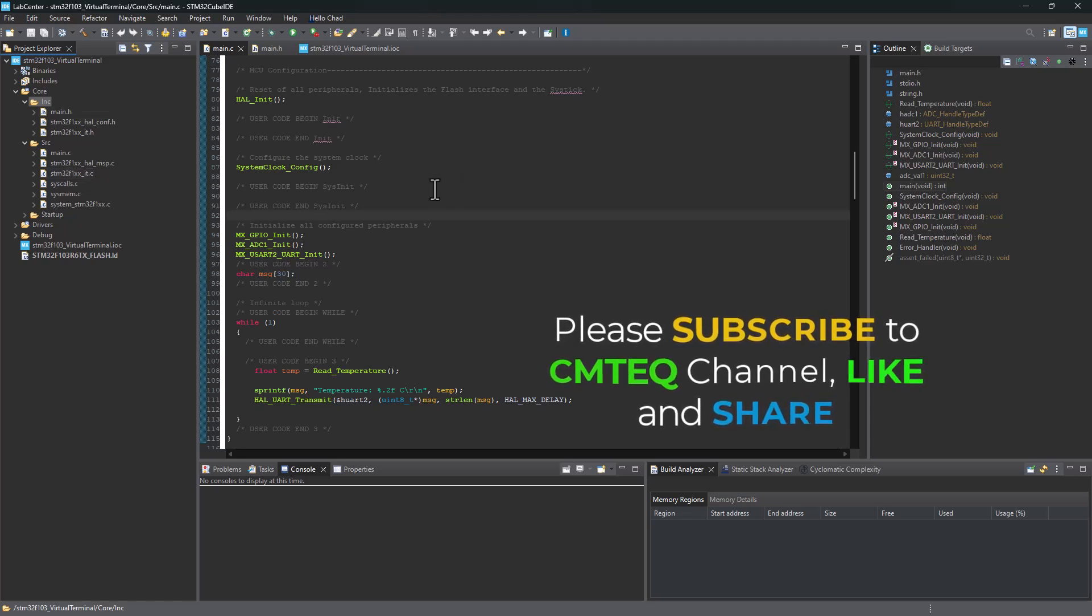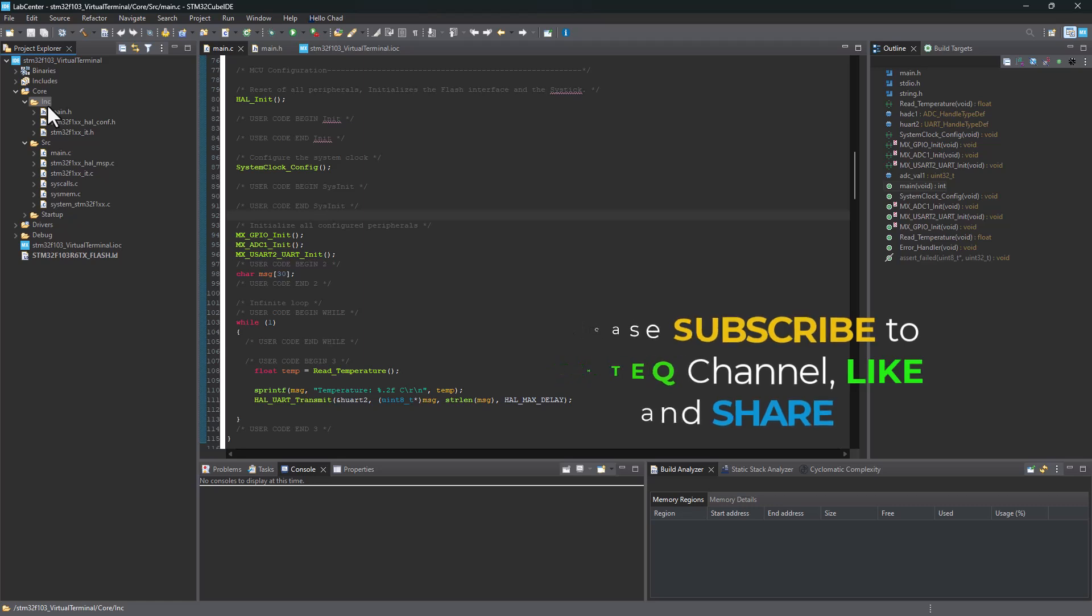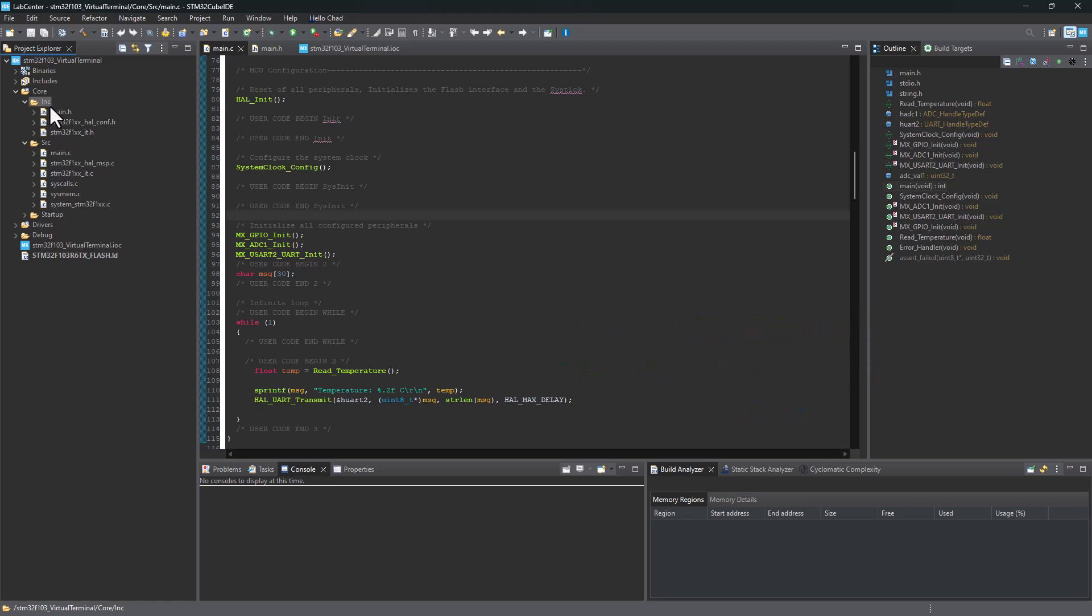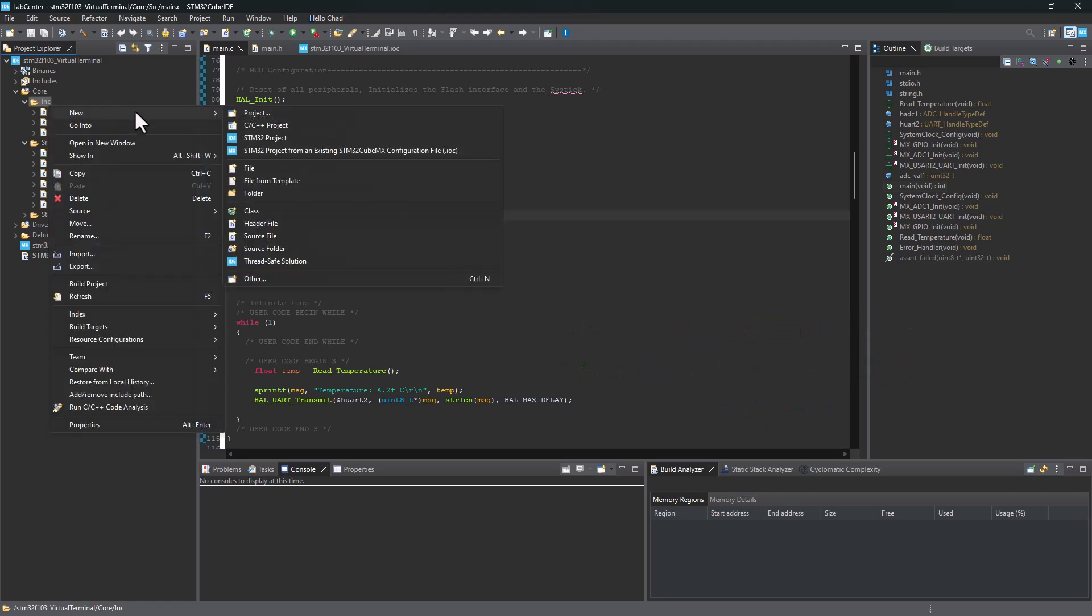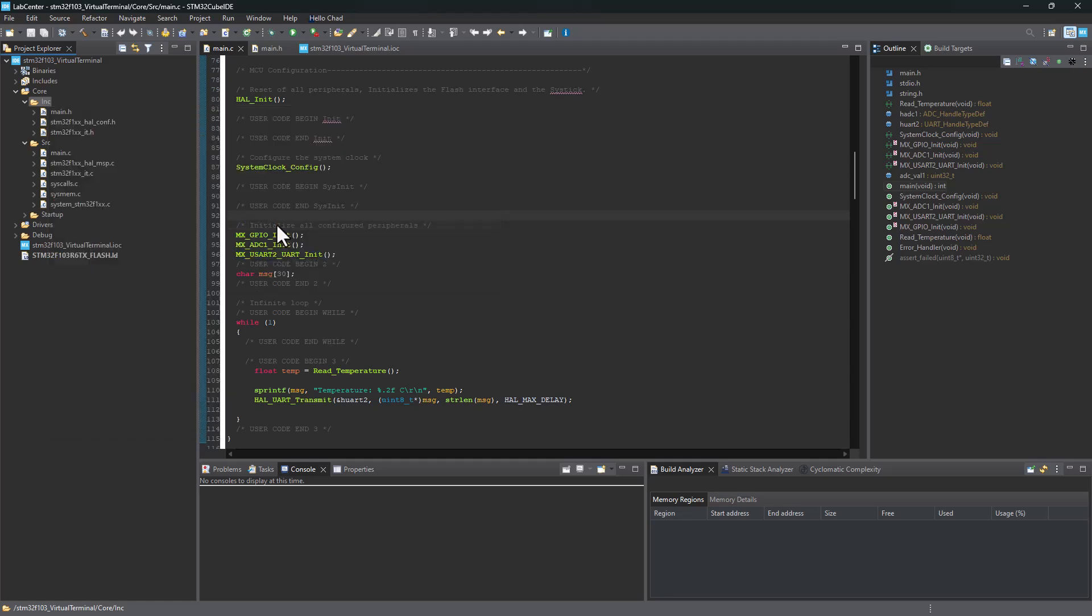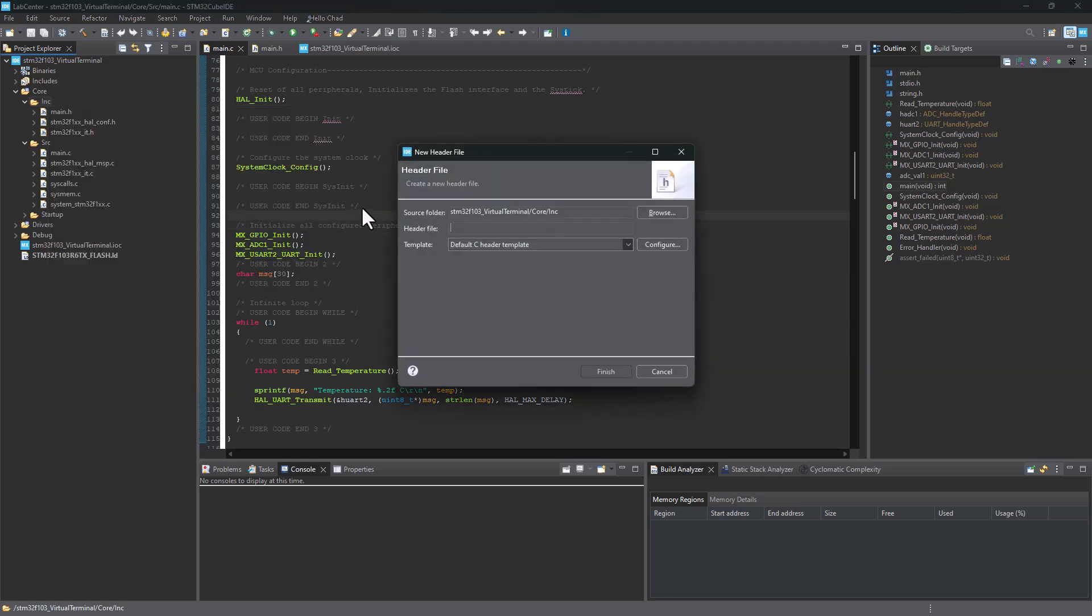On the description box of this tutorial, you're going to find a link that will take you to a GitHub repository where I've got the LCD library. All you have to do is first create two blank files. On the include folder here, go ahead and click on new and header file. You need to create a new header file.